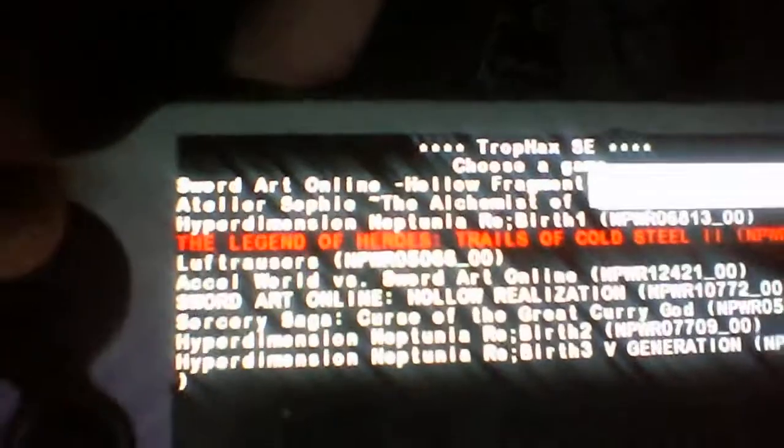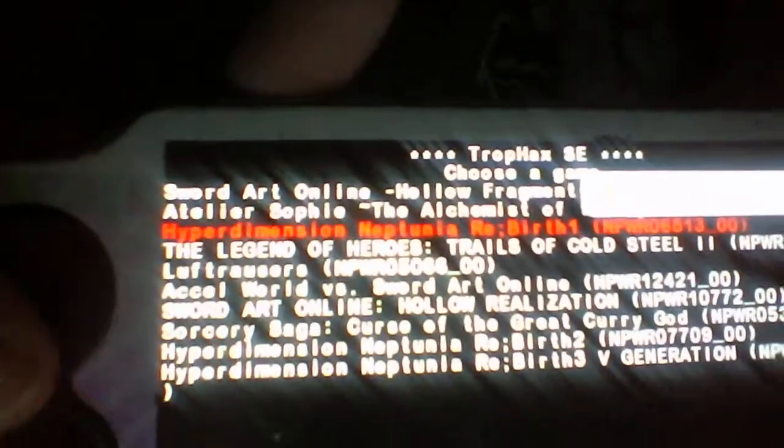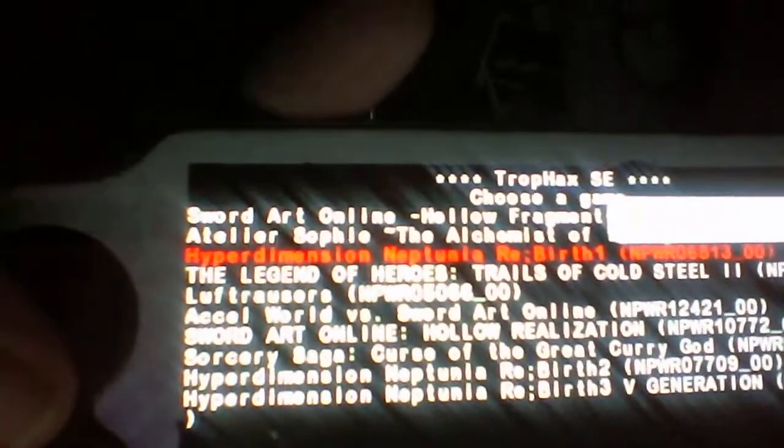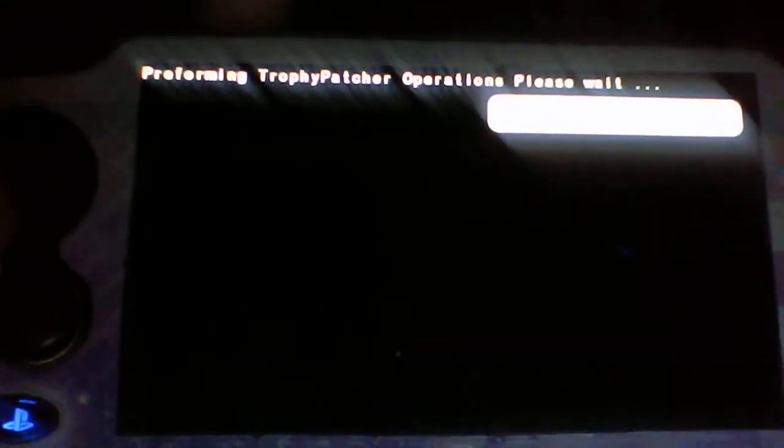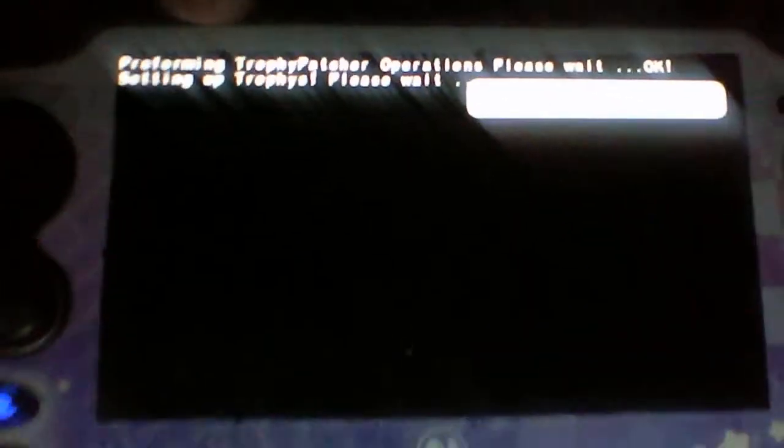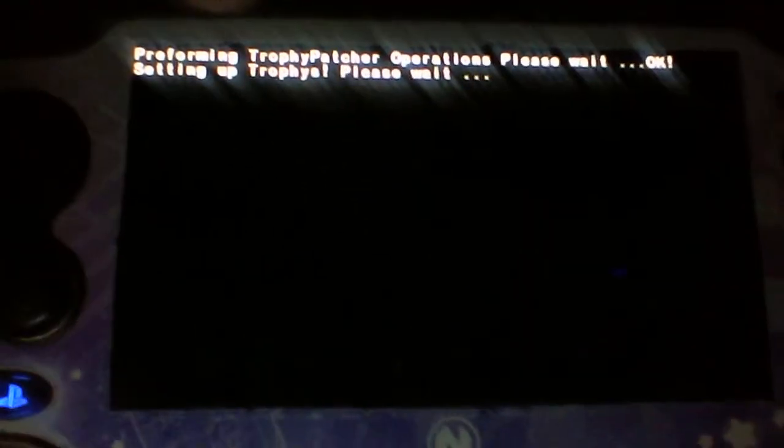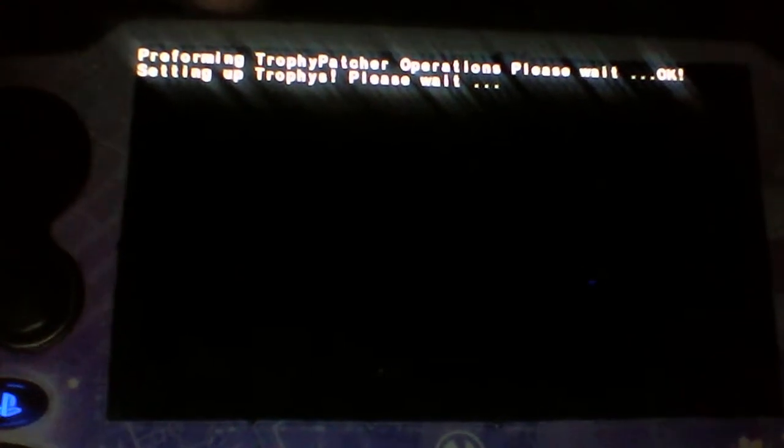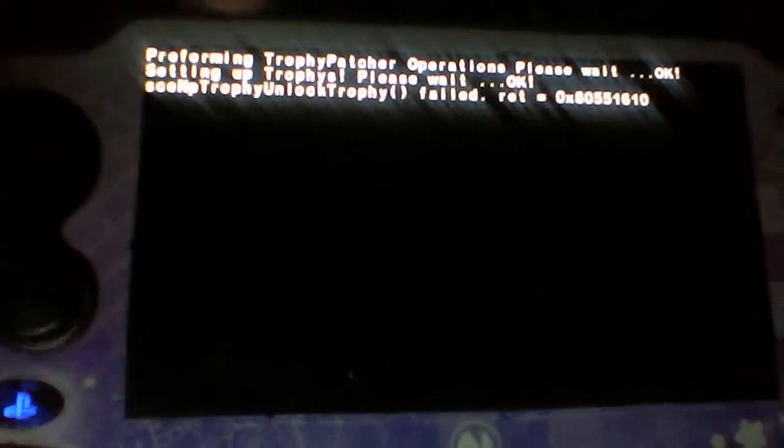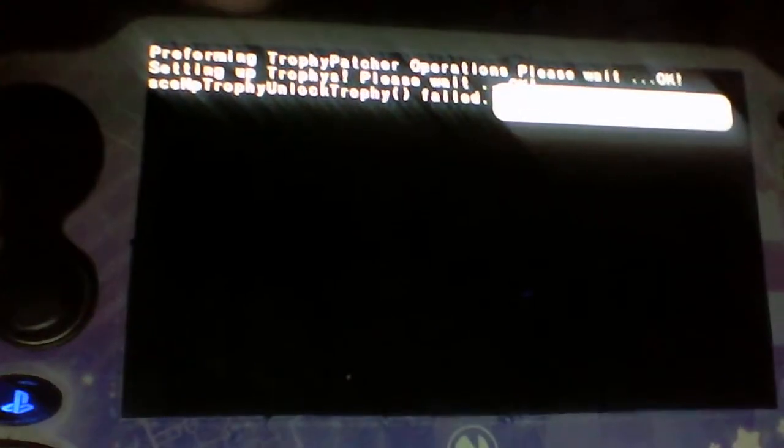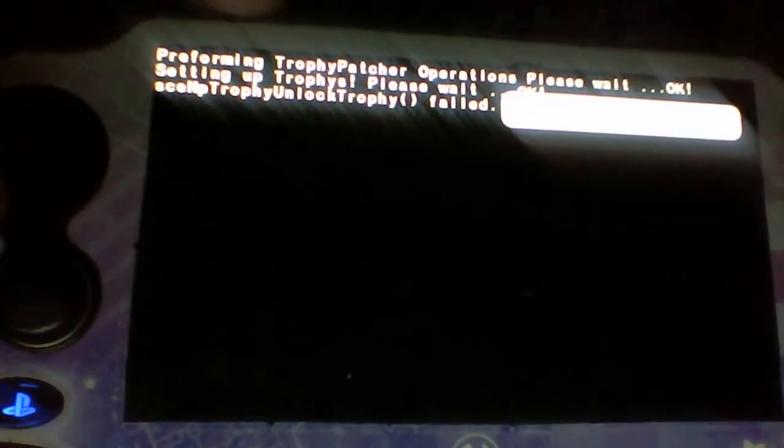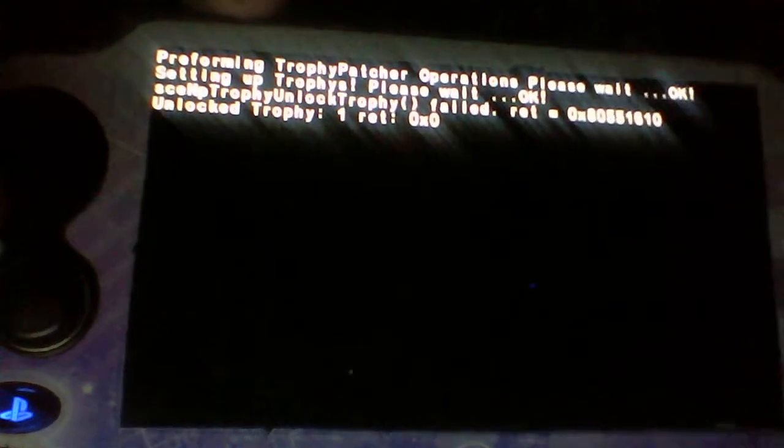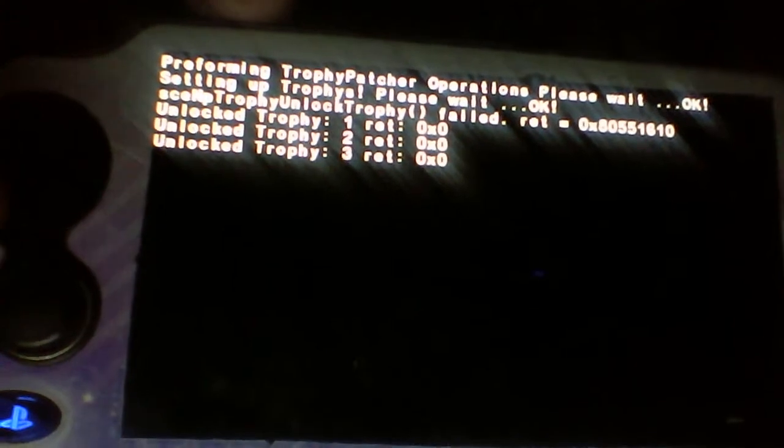And just to show it off one more time, I'm going to do Hyperdimension Neptunia Rebirth. It's going to do the trophy patch and stuff, and then it's going to set up trophies, and then it's going to go through and unlock all trophies in the trophy set.